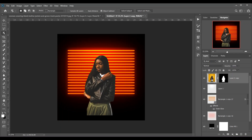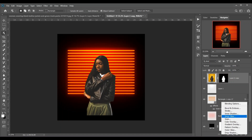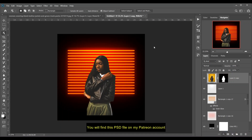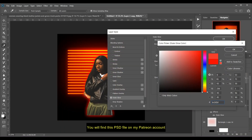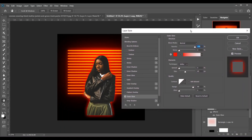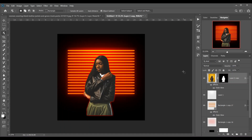Now select the subject layer — not the mask — and select Outer Glow. I'm using red color here, opacity 100 percent, blend mode Normal. Decrease the size a little bit — 32 pixels is good. I think Range 100 percent is good for me. Press OK.